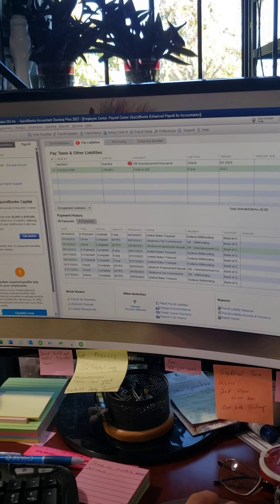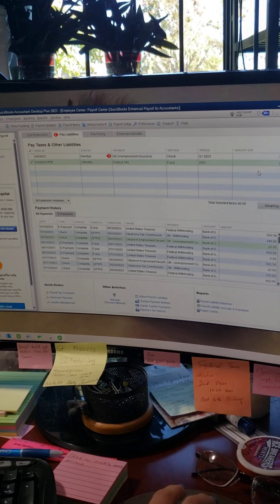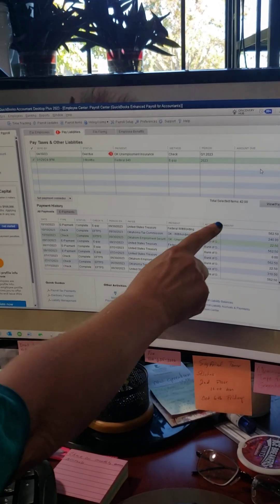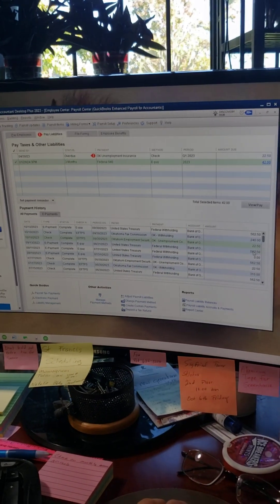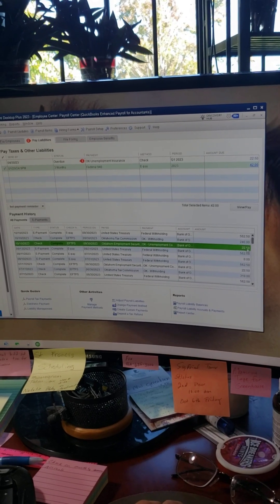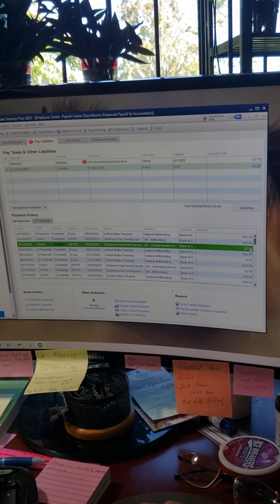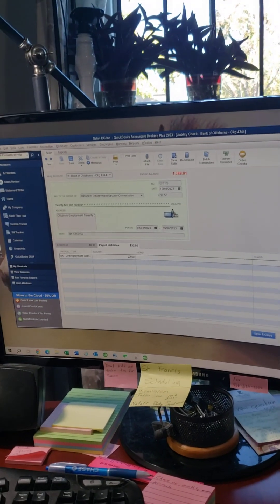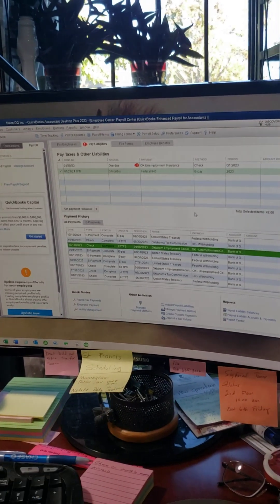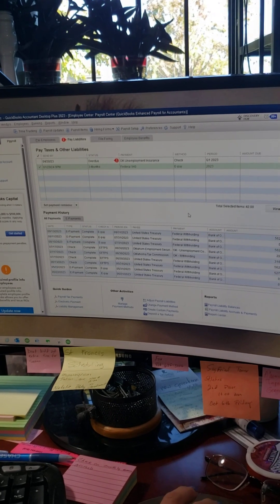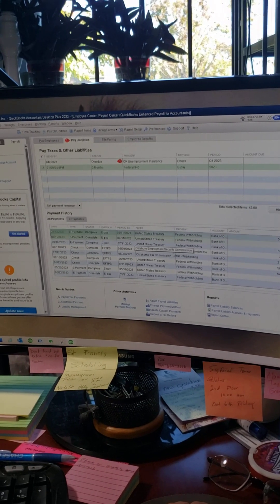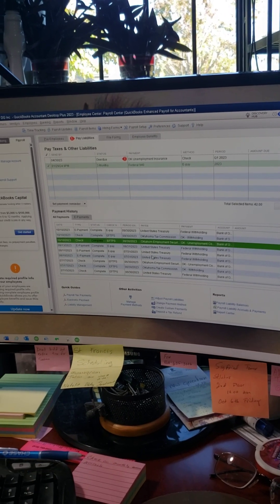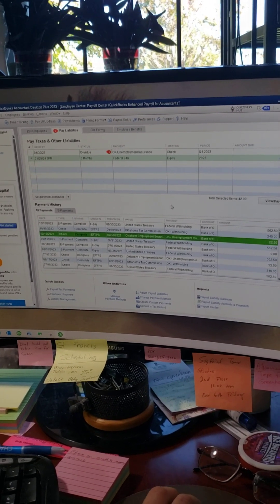The goal is that every time you make a payment, they all show right here. You can always go back and reprint them — just click on a payment and you can reprint it if you need to. So that really is all there is to it — it's very, very simple.